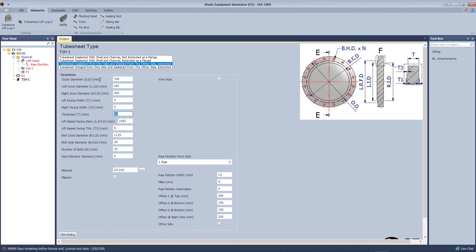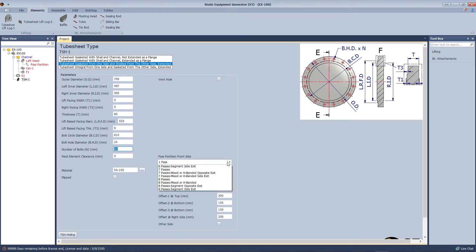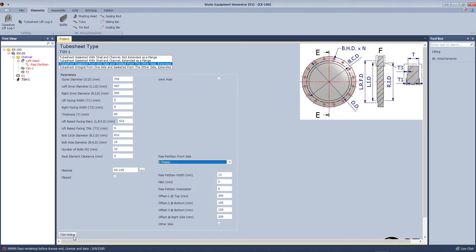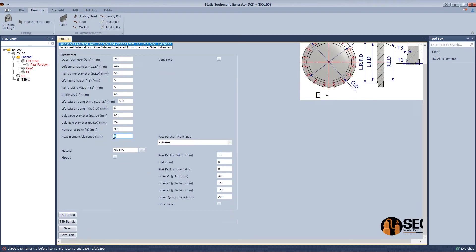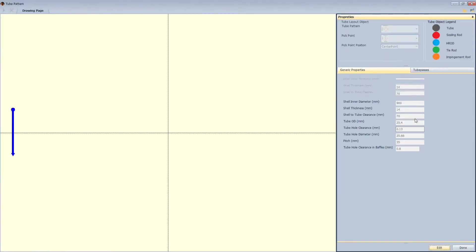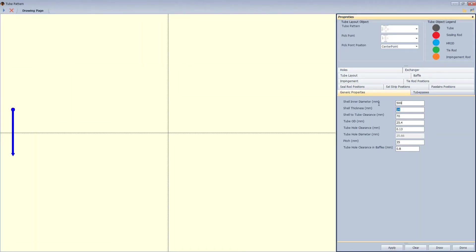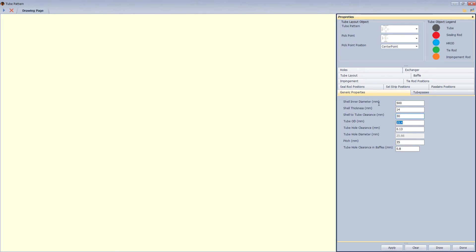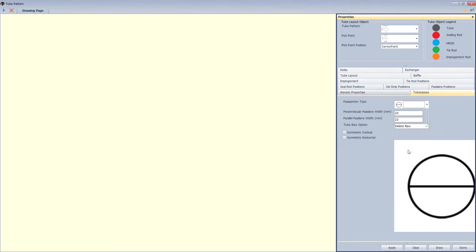Select the type as tube sheet, gasketed from one side and welded from the other side. Define the dimensions, select the number of buses as two buses, and save. From here we will define the tube pattern, define the dimensions, and select the number of buses.